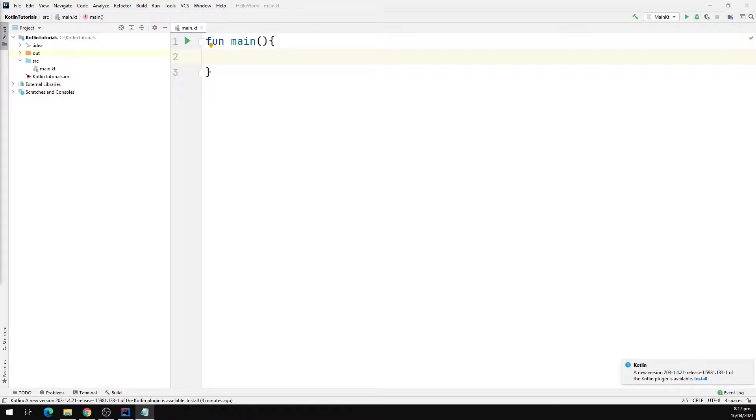So now the question is what are single expression functions? Well if we have a function that only returns a single expression, then the curly braces around the function body can be removed and the expression is written after the equal to sign.